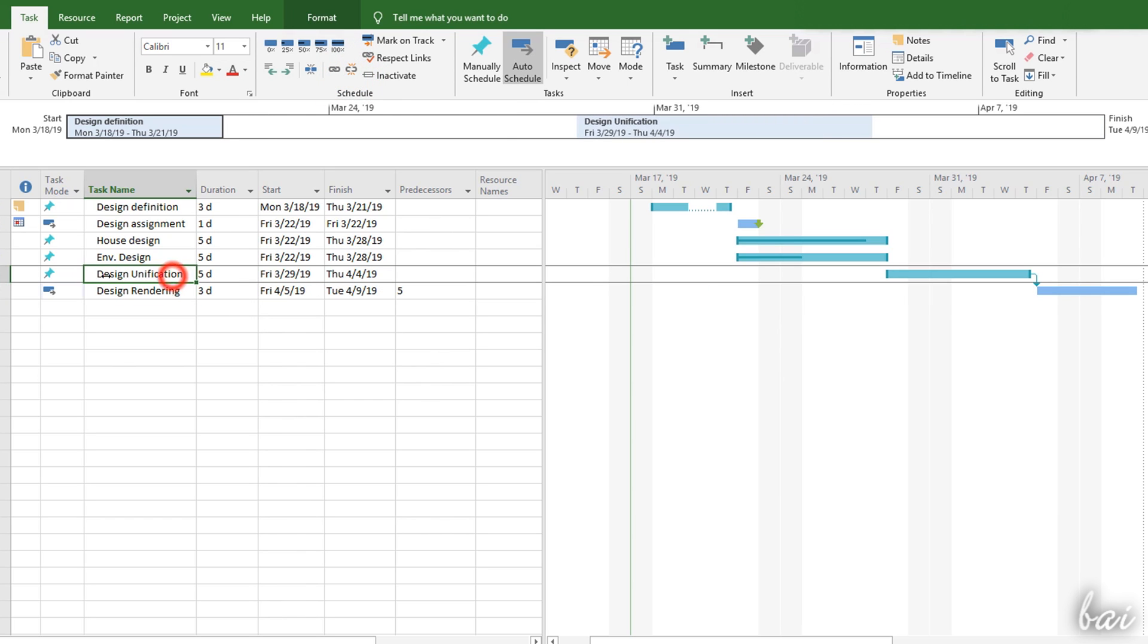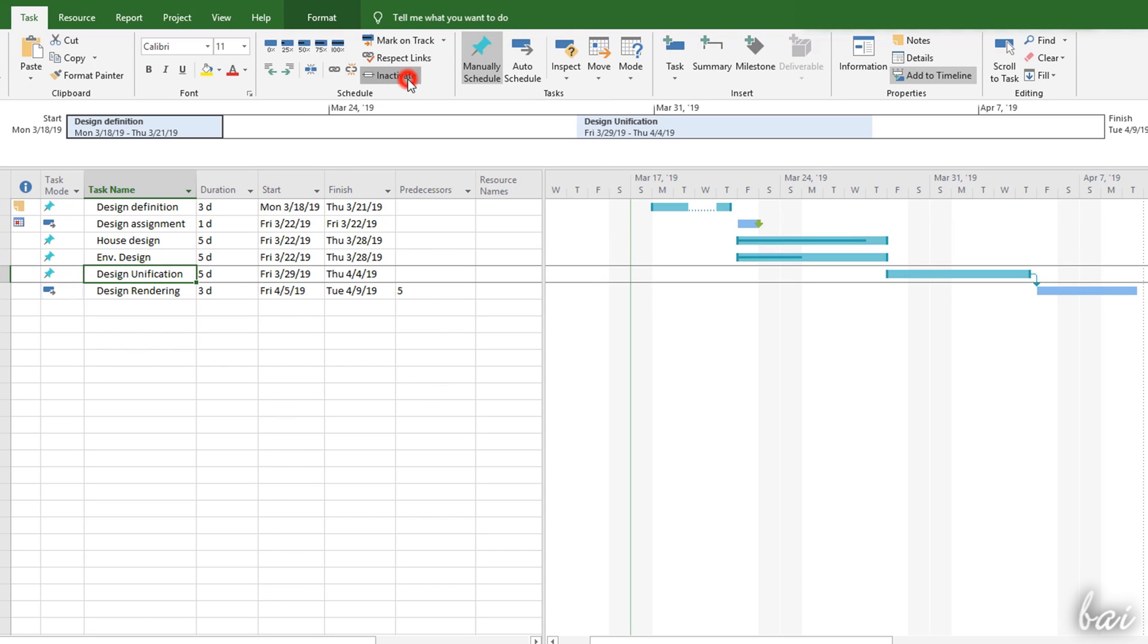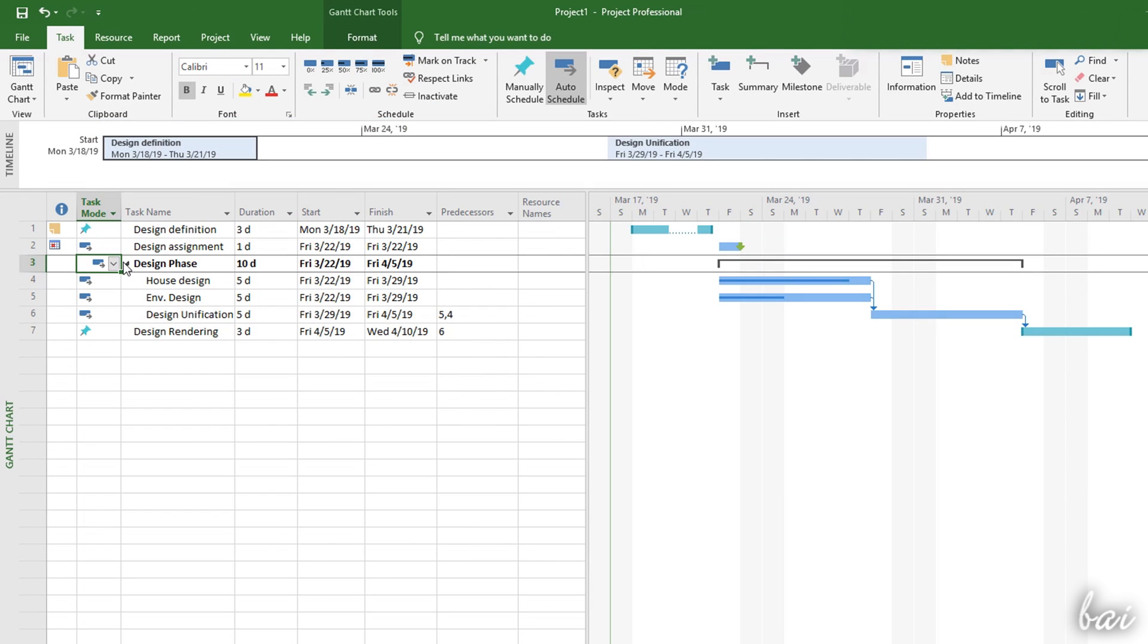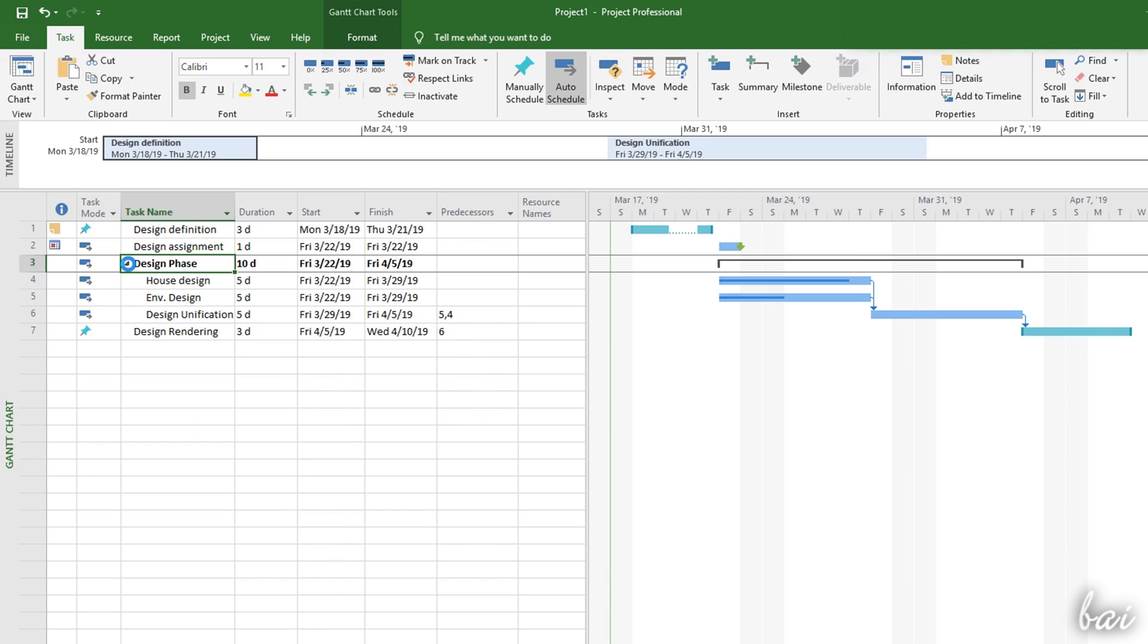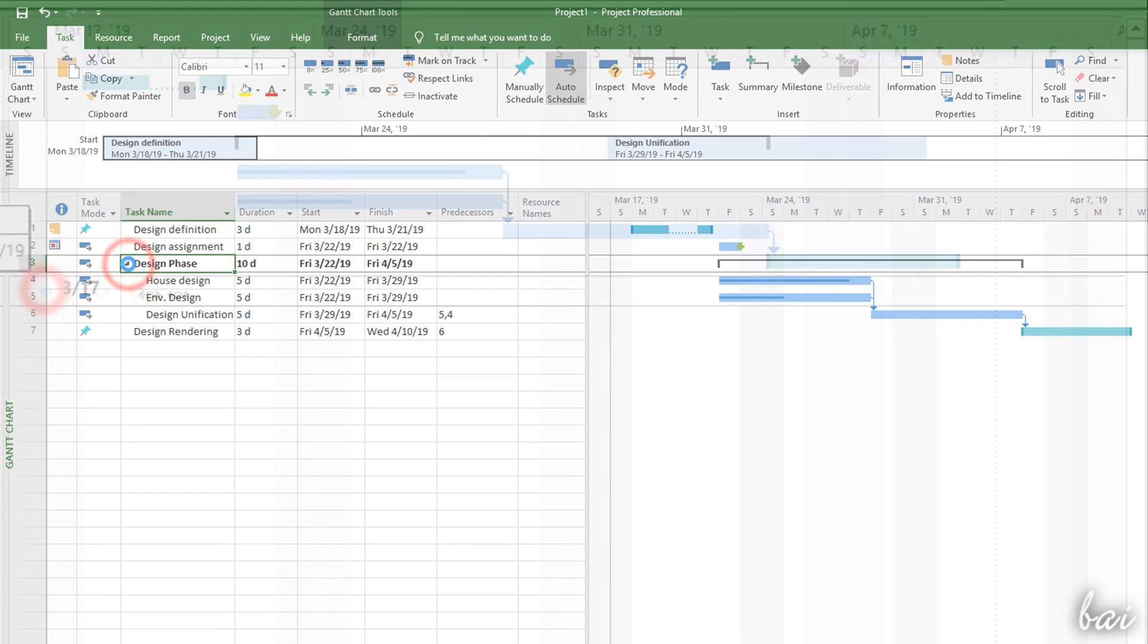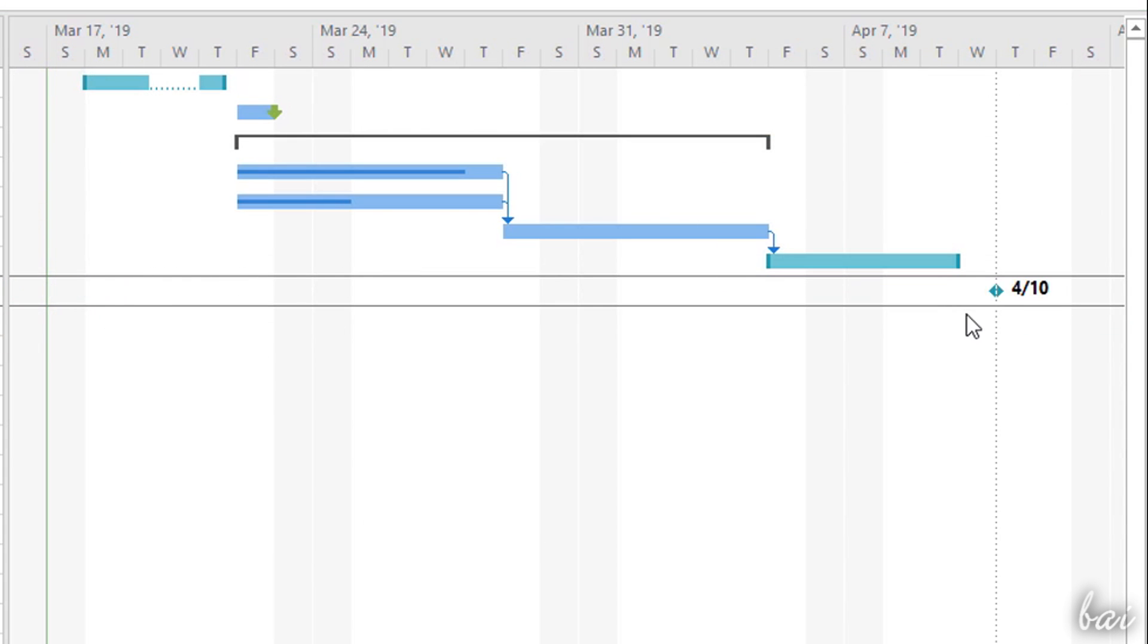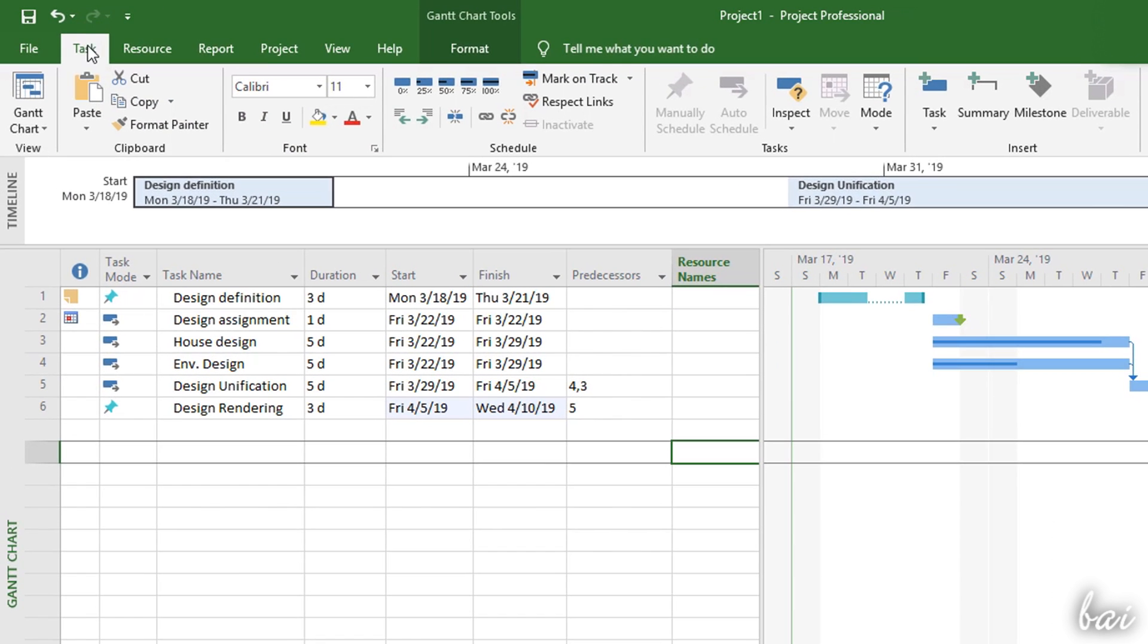If you have any task in progress but you do not want it to interfere with other tasks or links, select it and click on Inactivate. Besides the task, you also have the Summaries and the Milestones. You can add these from the Insert section under the Task tab.